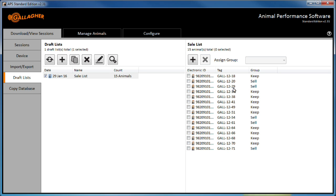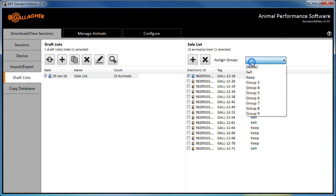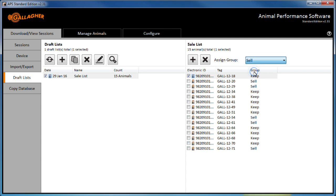It is possible to reassign an animal within the list to a different group via the drop down control. Or, I can add or remove animals from this list via the buttons at the top of the right hand pane.